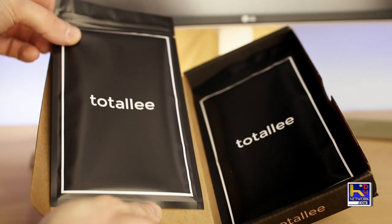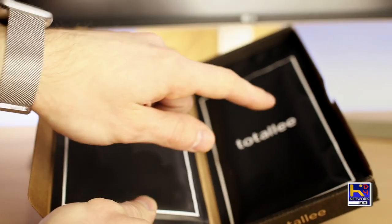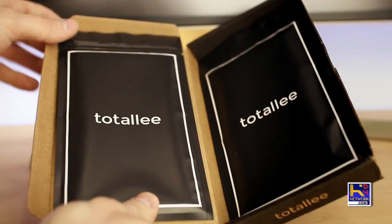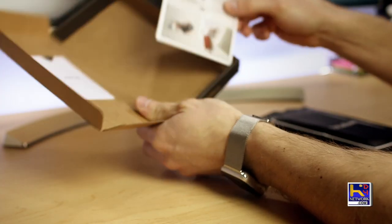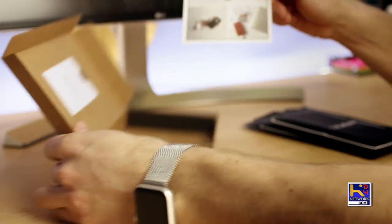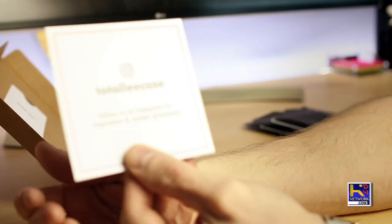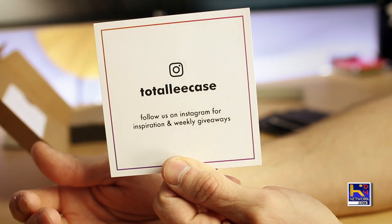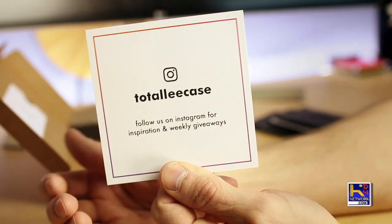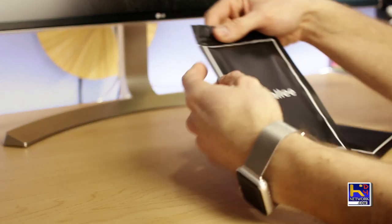Now removing these, we've got our case on top and our screen protector on the bottom. And last but not least is just a little card that says please join our Instagram page for weekly drawings.